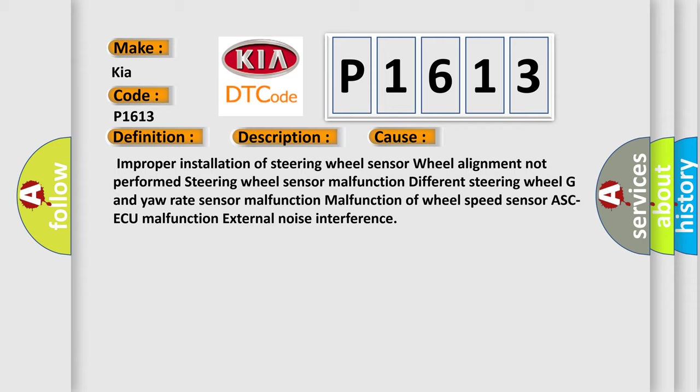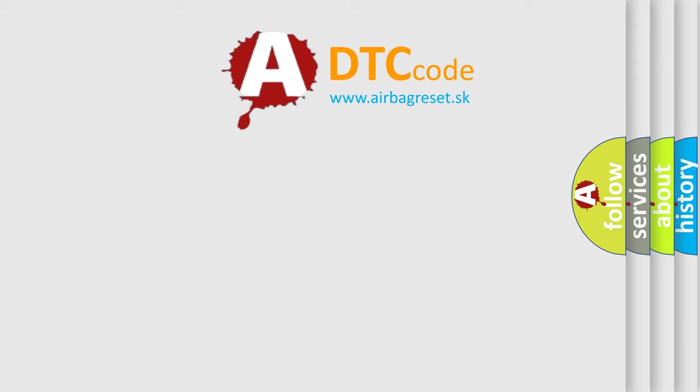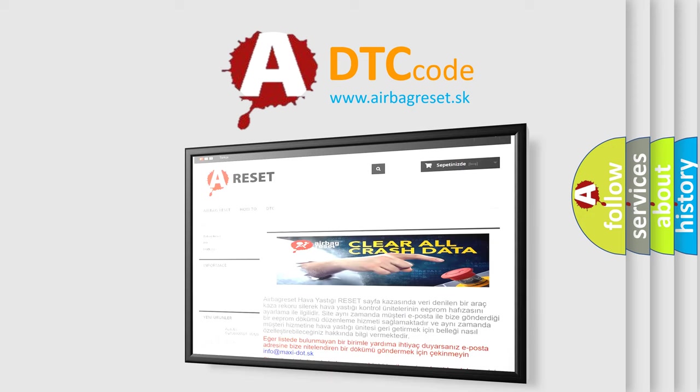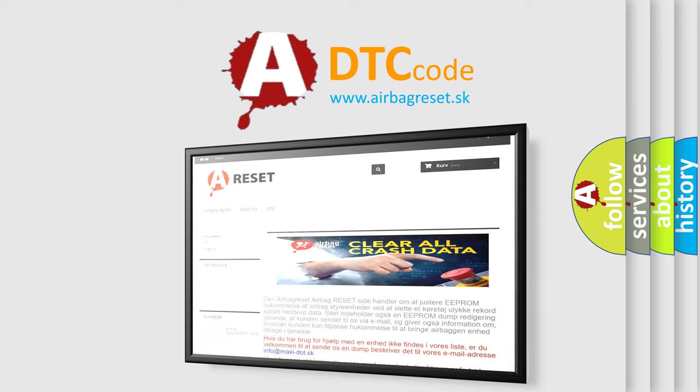The airbag reset website aims to provide information in 52 languages. Thank you for your attention and stay tuned for the next video.